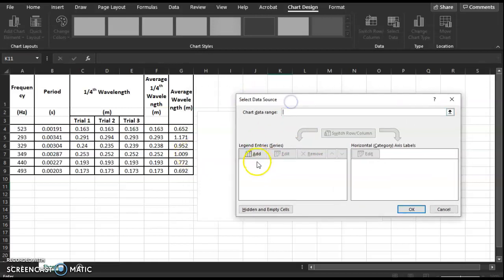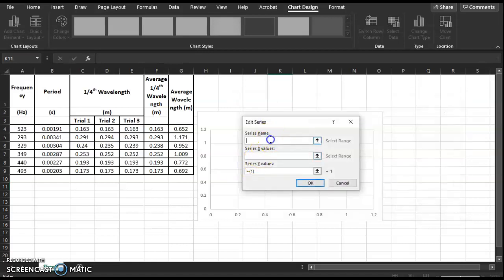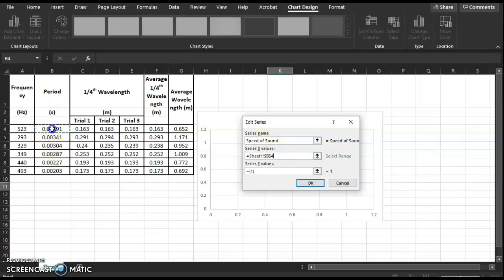With everything gone, go to Add. I'll title this graph 'Speed of Sound.' For the x values, those should be our independent variables. In this case we measured the frequency, but we are going to put the period — which is one over frequency — on the x-axis.